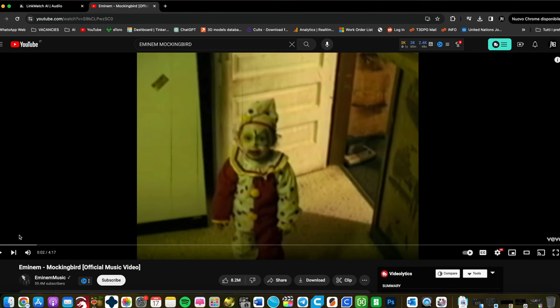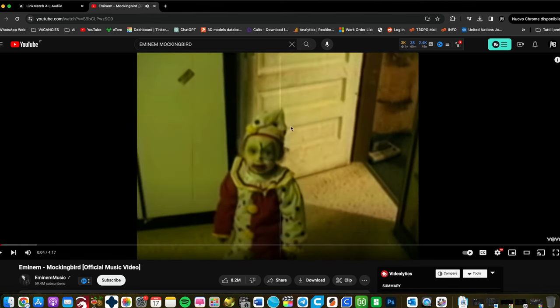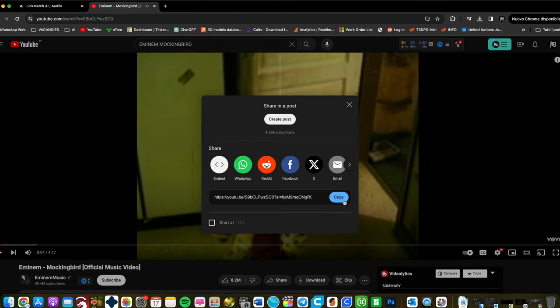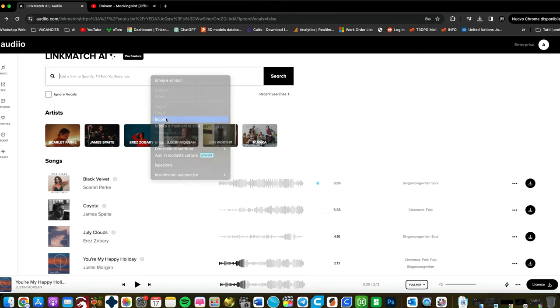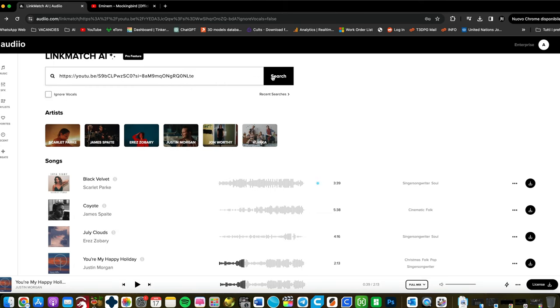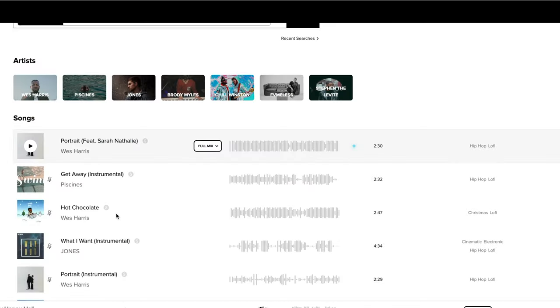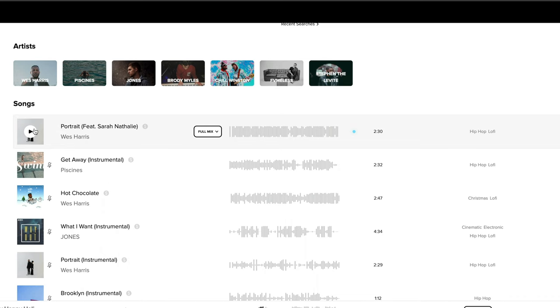Let's say I want to put Eminem under my video. I'll search for a valid alternative to Mockingbird. I'm going to copy the link, paste it, search for it, and in a matter of seconds we have it here. Let me listen to it.